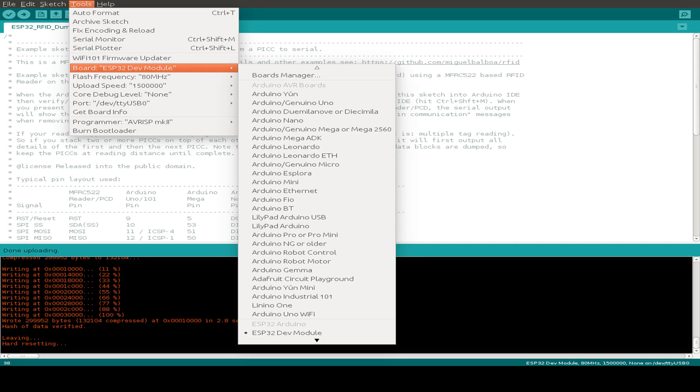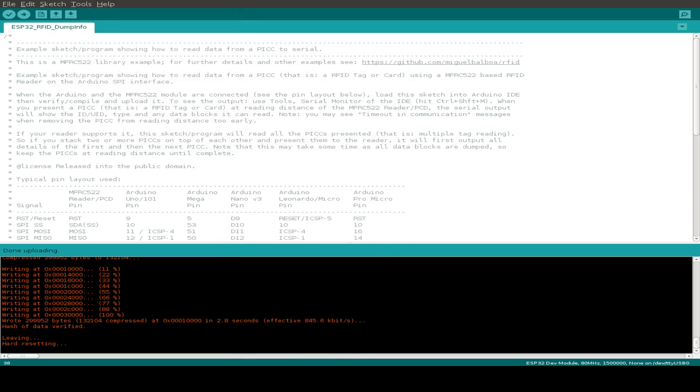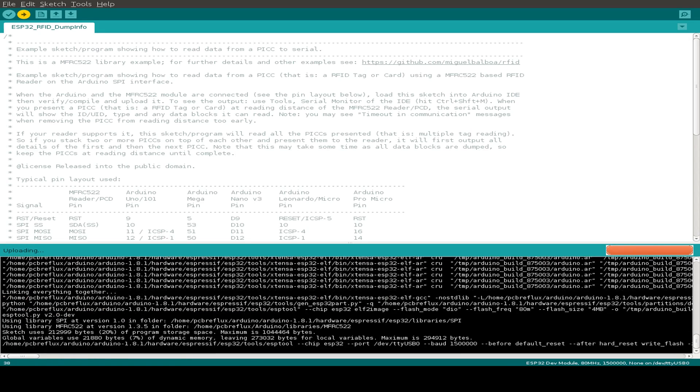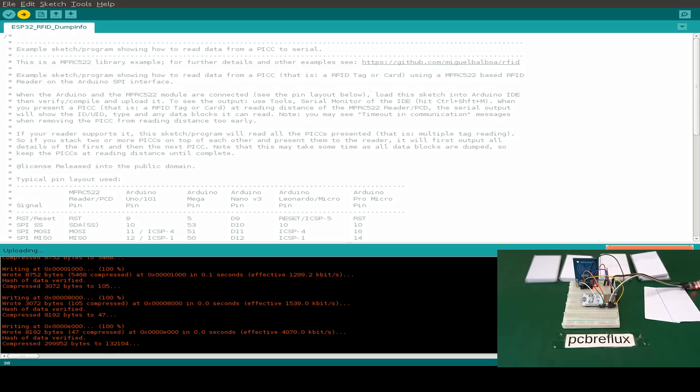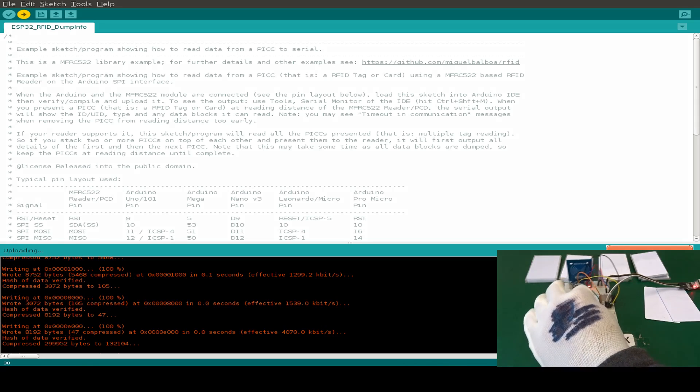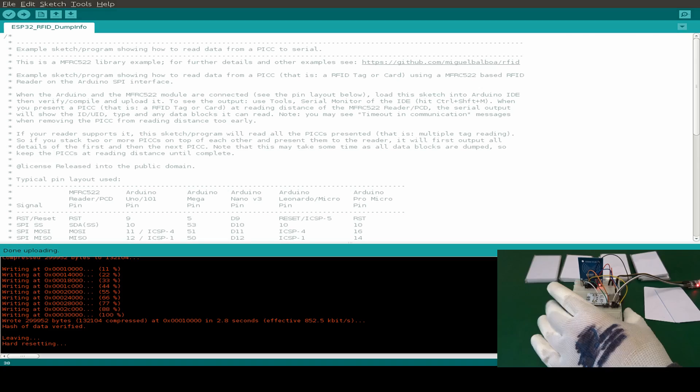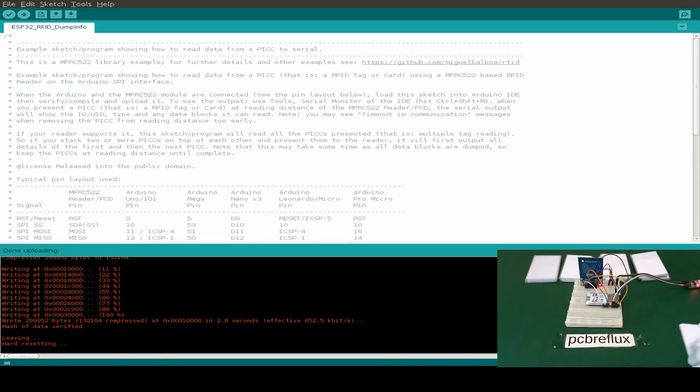If we have checked all our parameters, we can just press the upload button to compile our sketch and transfer to the ESP32. On my board, I have to press the flash and reset button, but on the most newer boards, that is not necessary anymore.